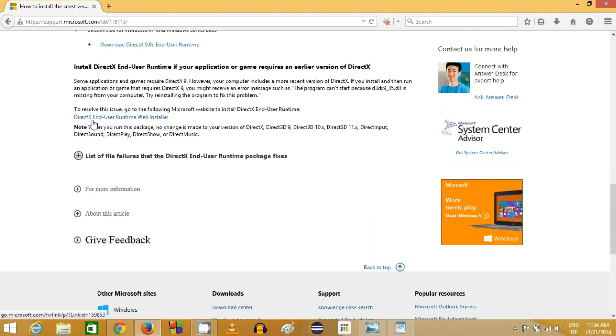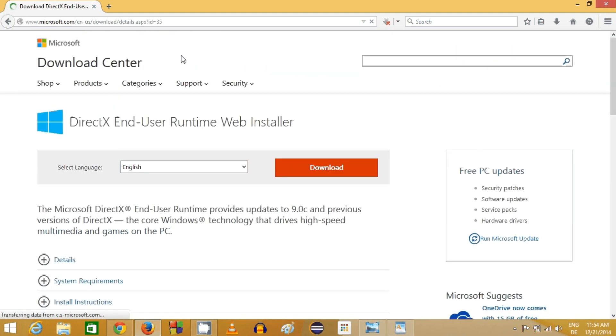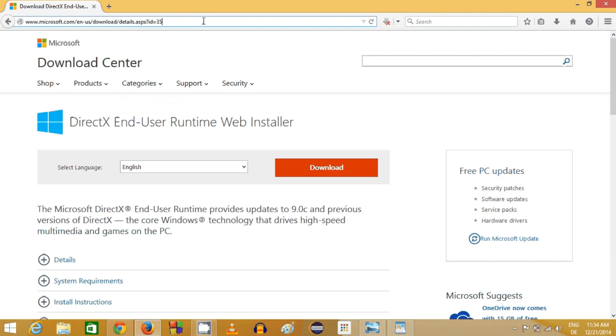When you scroll down you will be able to see where it says DirectX End-User Runtime Web Installer. Click this link and I'm going to paste this link in the description.